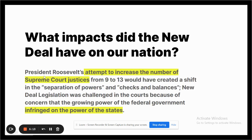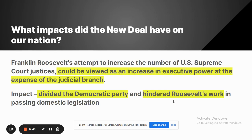President Roosevelt's attempt to increase the number of Supreme Court justices from 9 to 13 would have created a shift in the separation of powers, making the executive branch much more powerful than the judicial branch. New Deal laws were challenged frequently in the Supreme Court because of concerns that the federal government's executive branch was growing too much and infringing on the power of individual states.